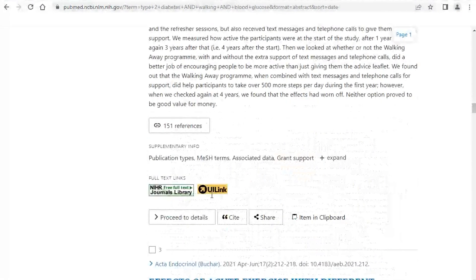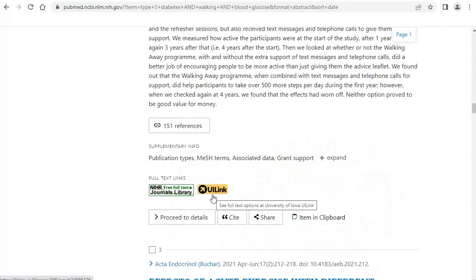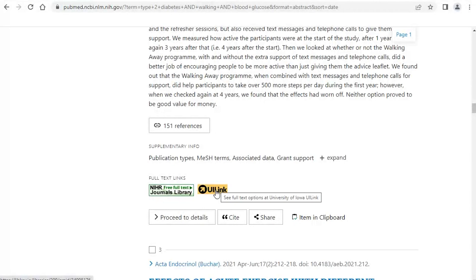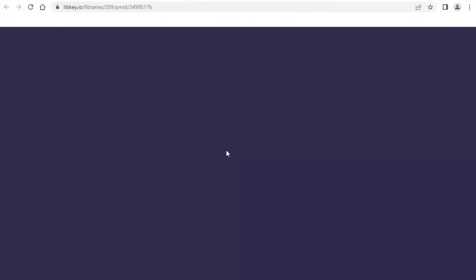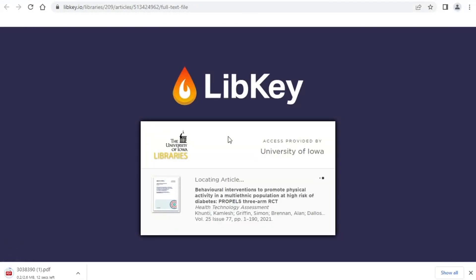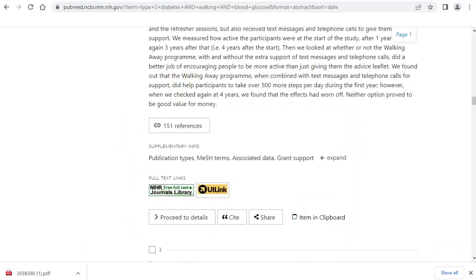You won't necessarily see PMC free full text for everything. For example, if I click on the UI link button for the second result, it will either take me to the publisher page or, in this case, it's directly downloading the PDF for me. Depending on how we have it set up, it will do that for you.